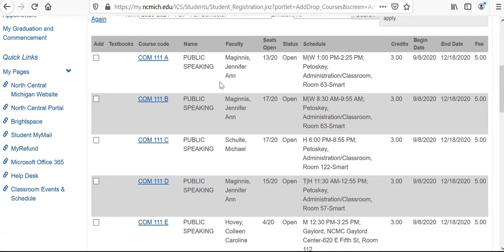One important note here is that North Central has three different campuses. We have our Petoskey campus, Gaylord campus, and Sheboygan campus. Make sure that you're selecting the correct campus where you want to take classes.